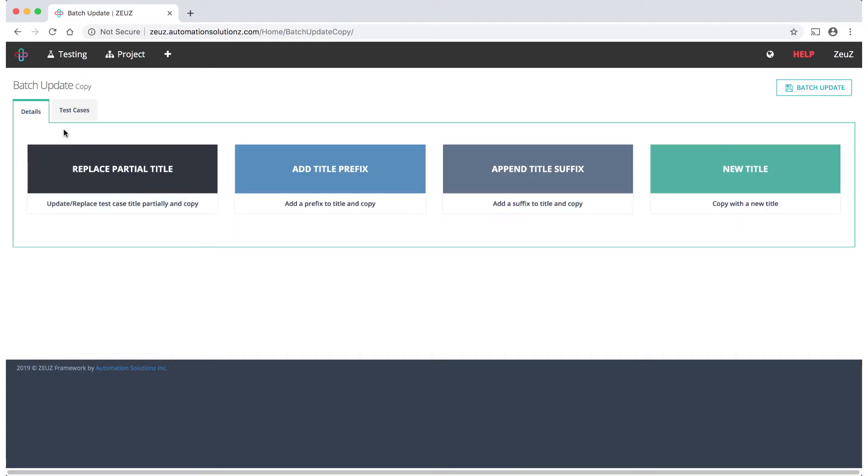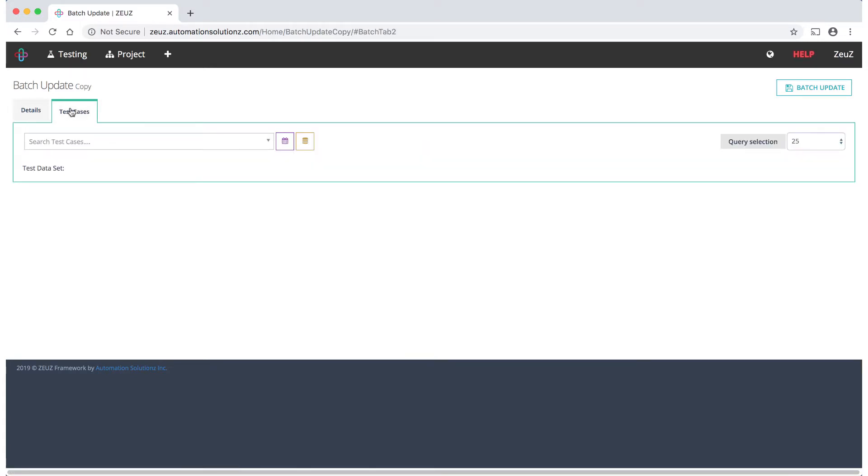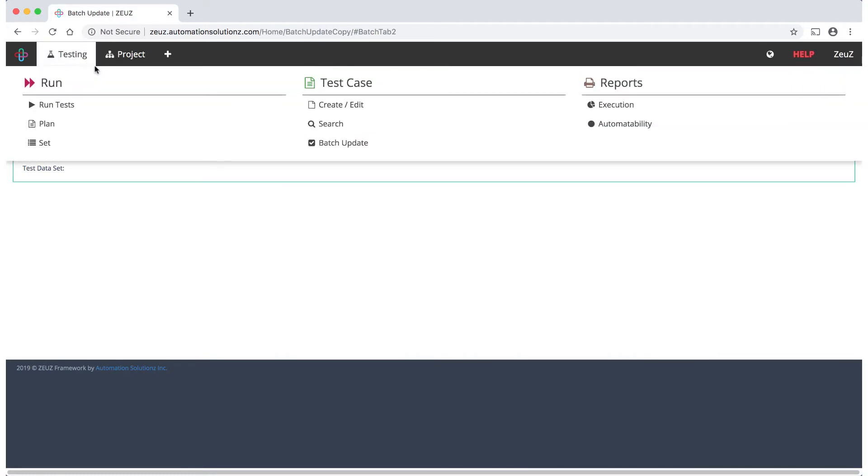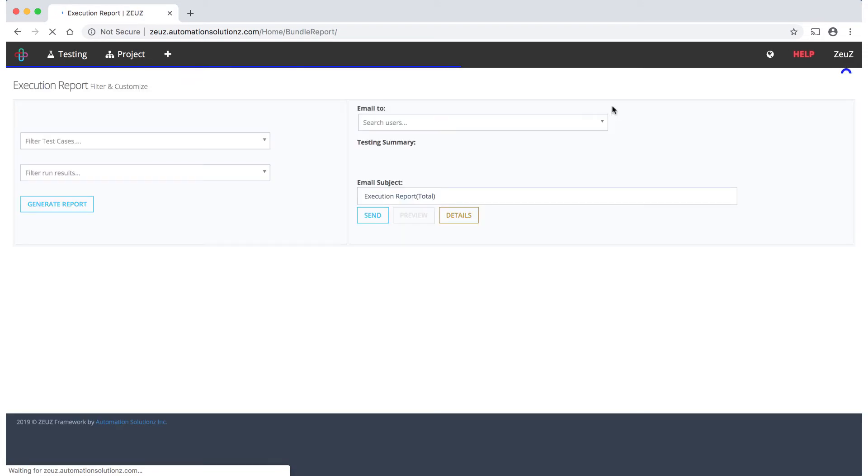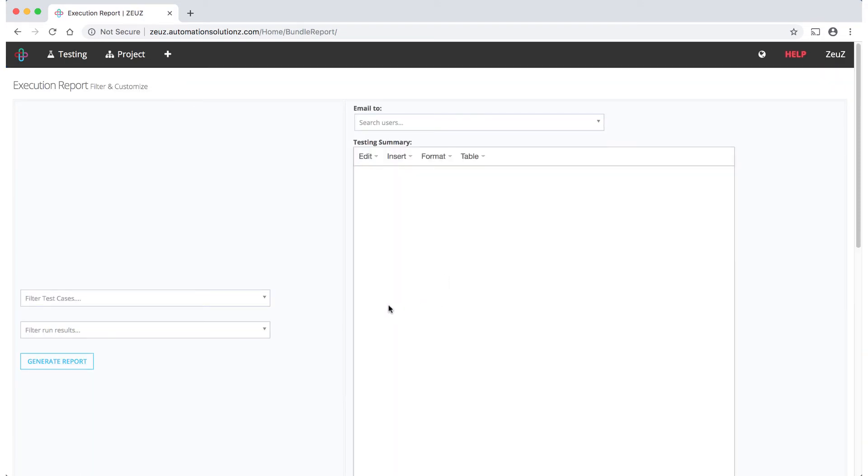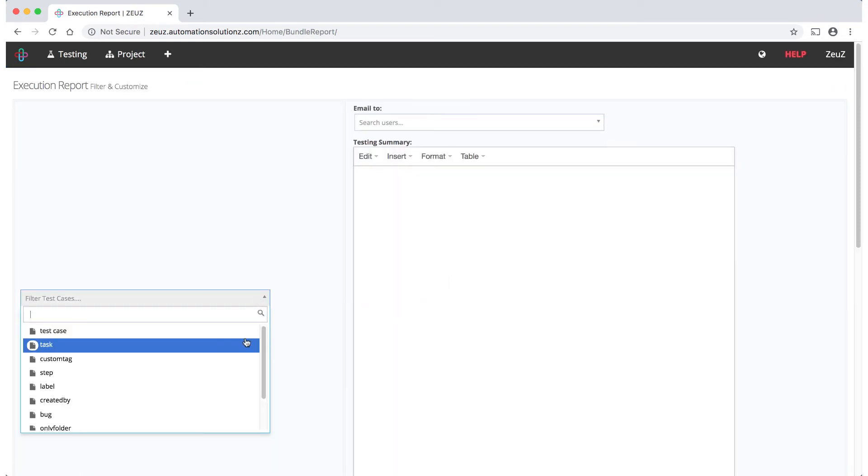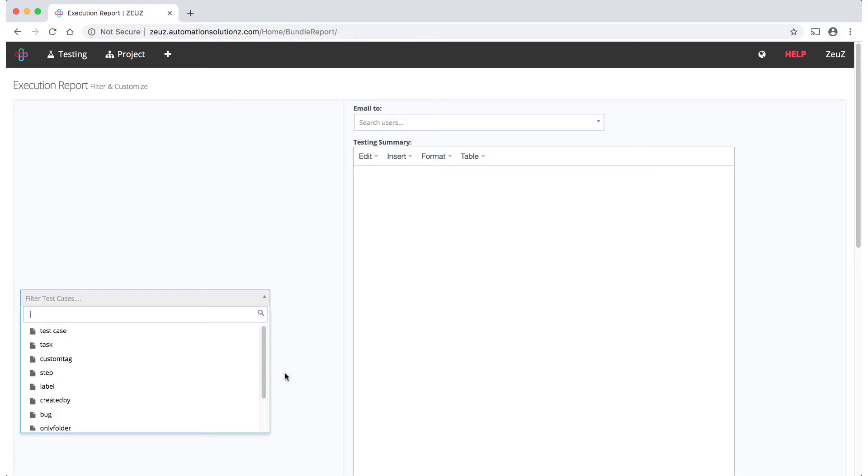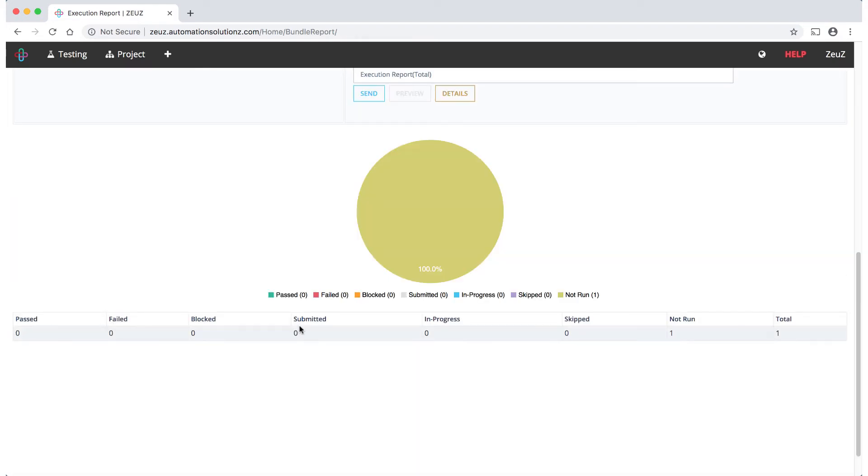Under Reports you can create and run various high-level and detailed reports. If you chose to manage manual tests with Zeus, with the power of AI, Zeus will be able to recommend which tests can be automated.